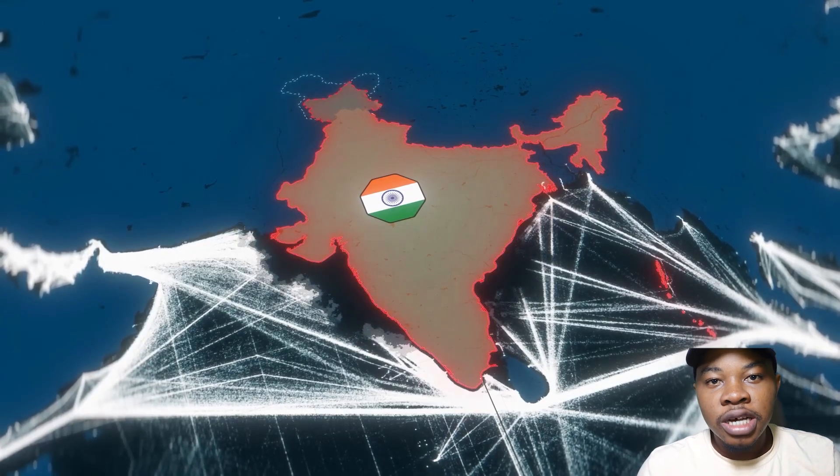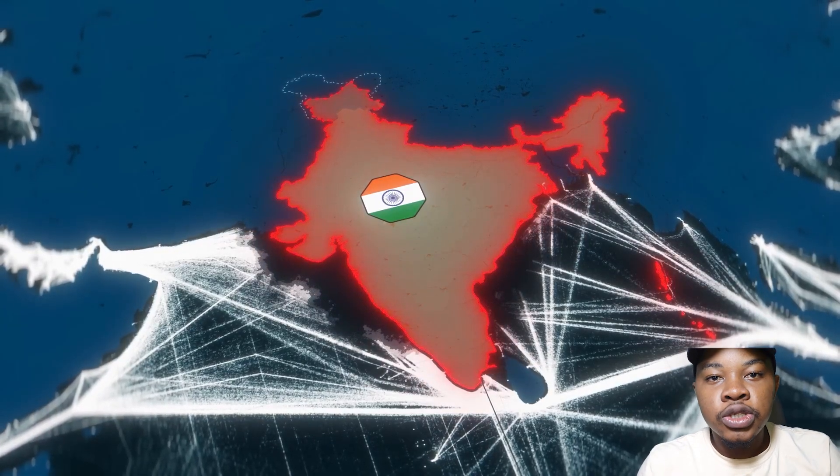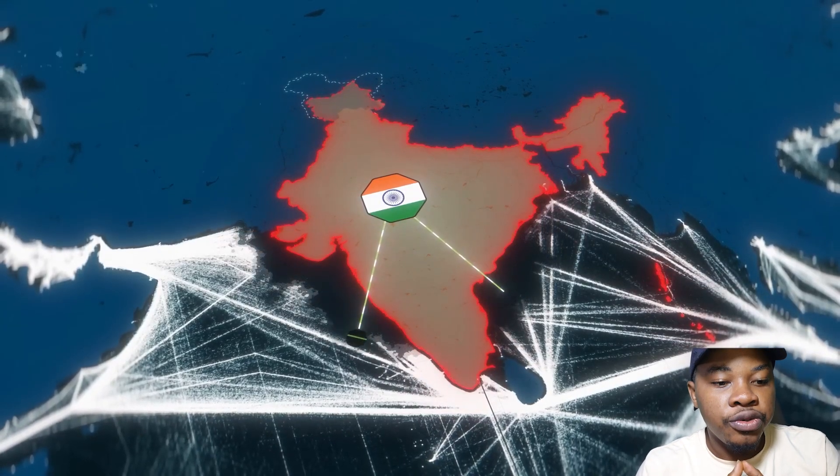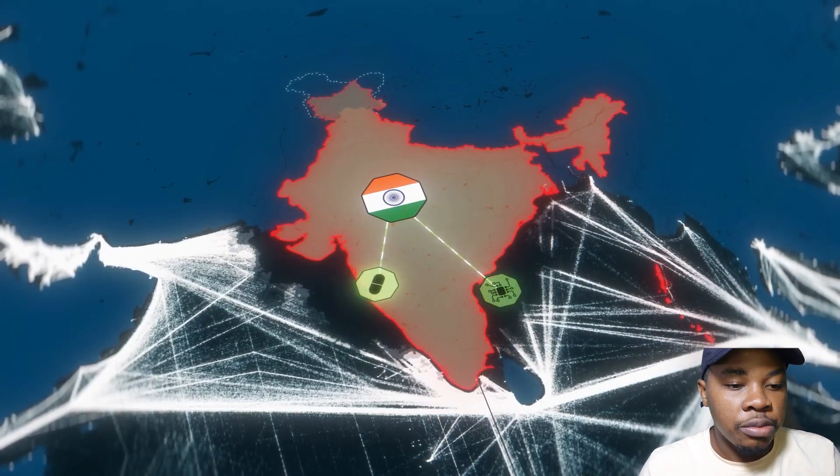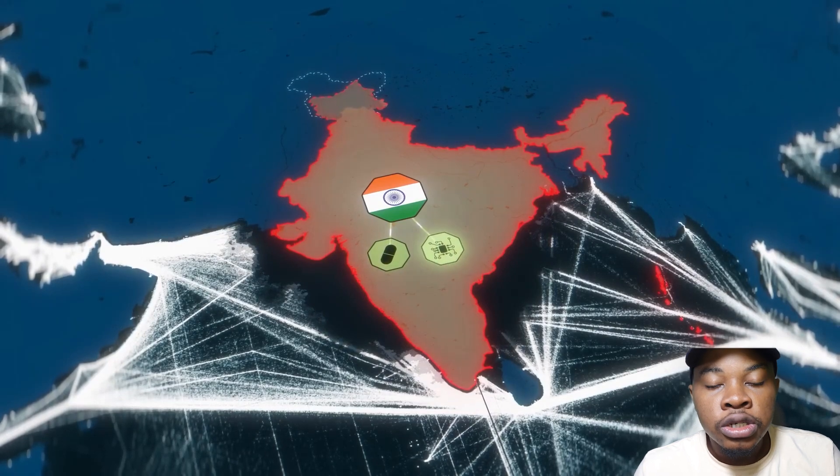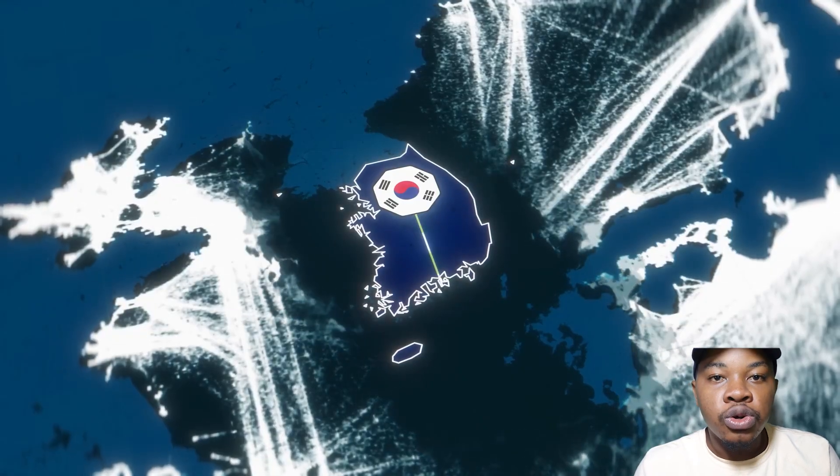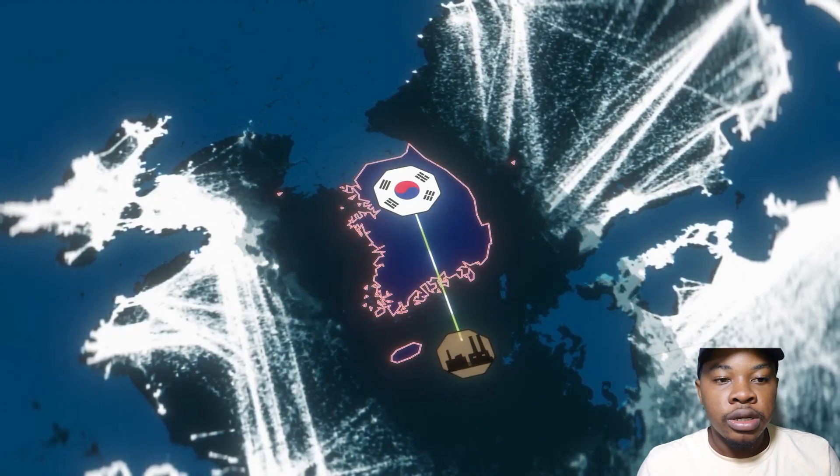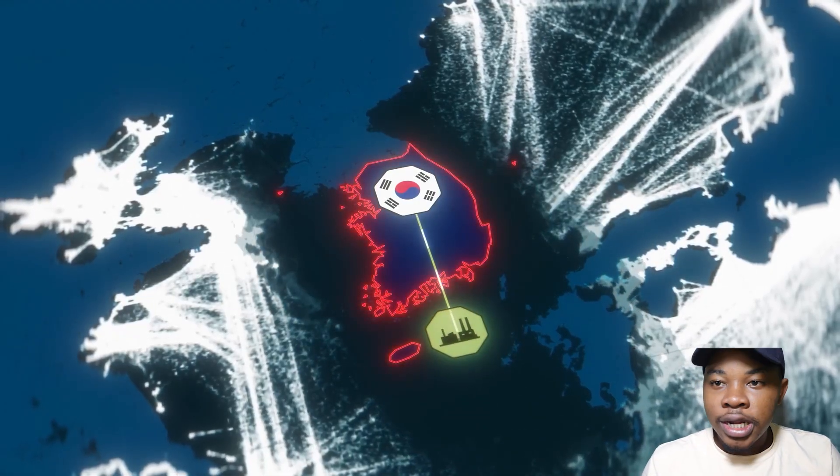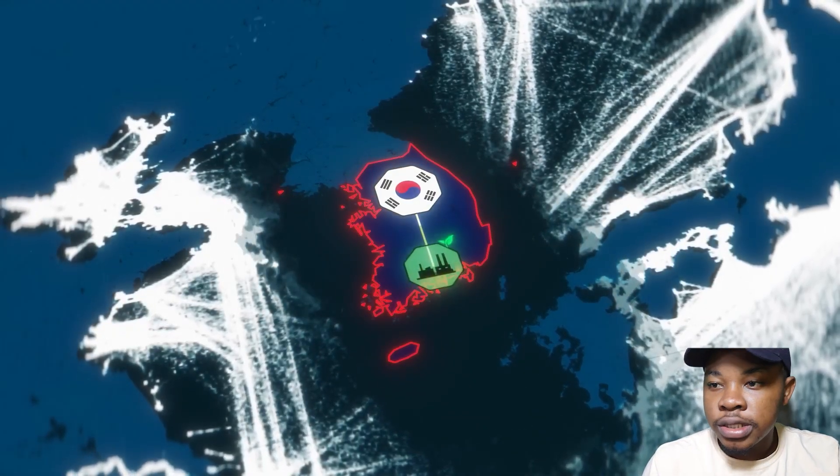Hello guys, welcome to Max Opacity. In today's tutorial, we'll be recreating this short animation from Johnny Harris's YouTube video, Our New Global Economy. So let's get into it.